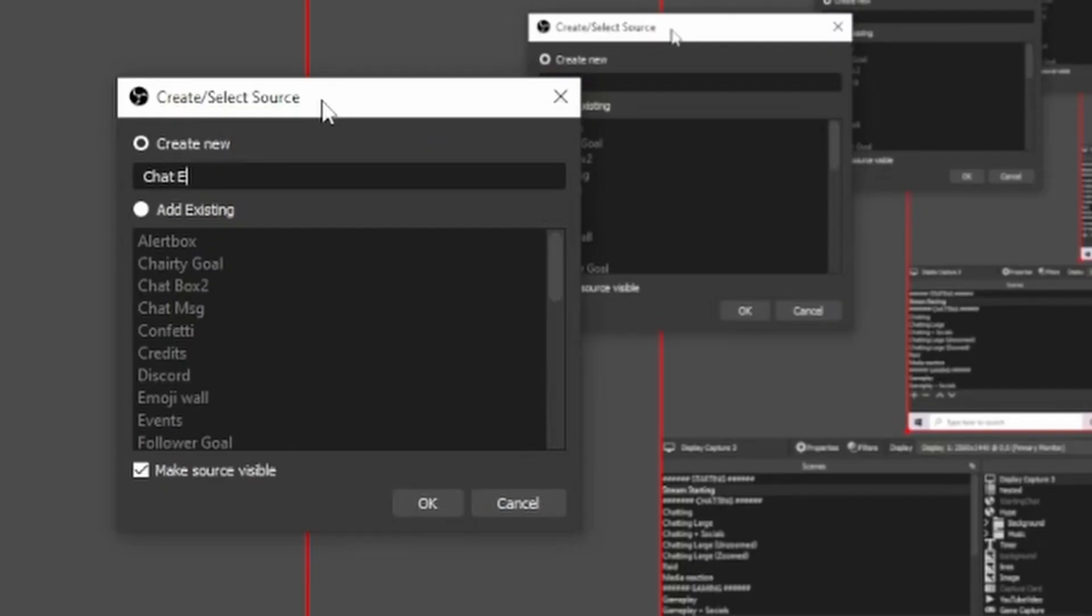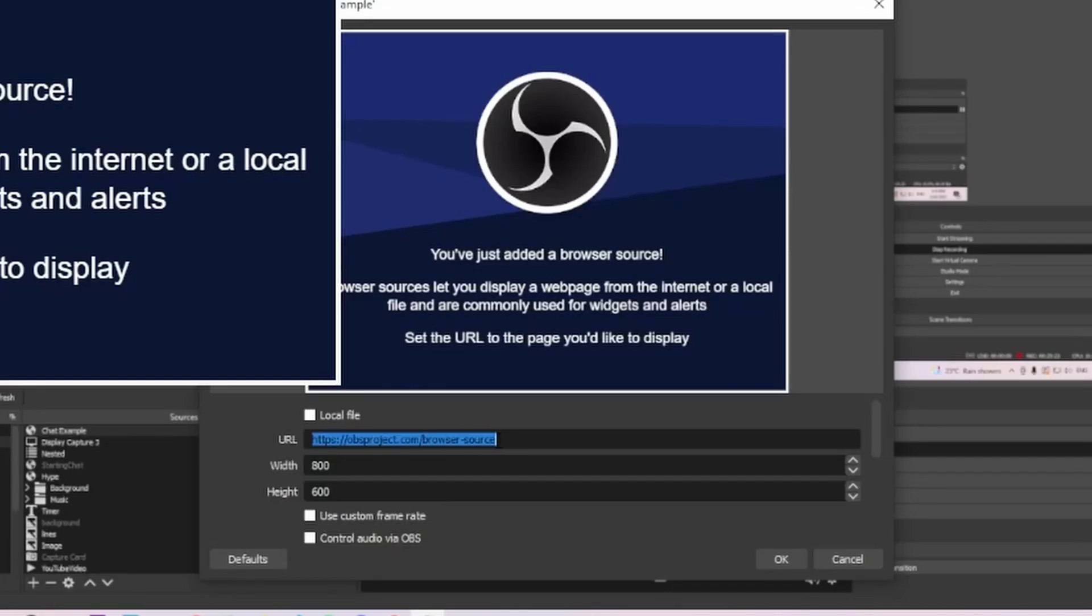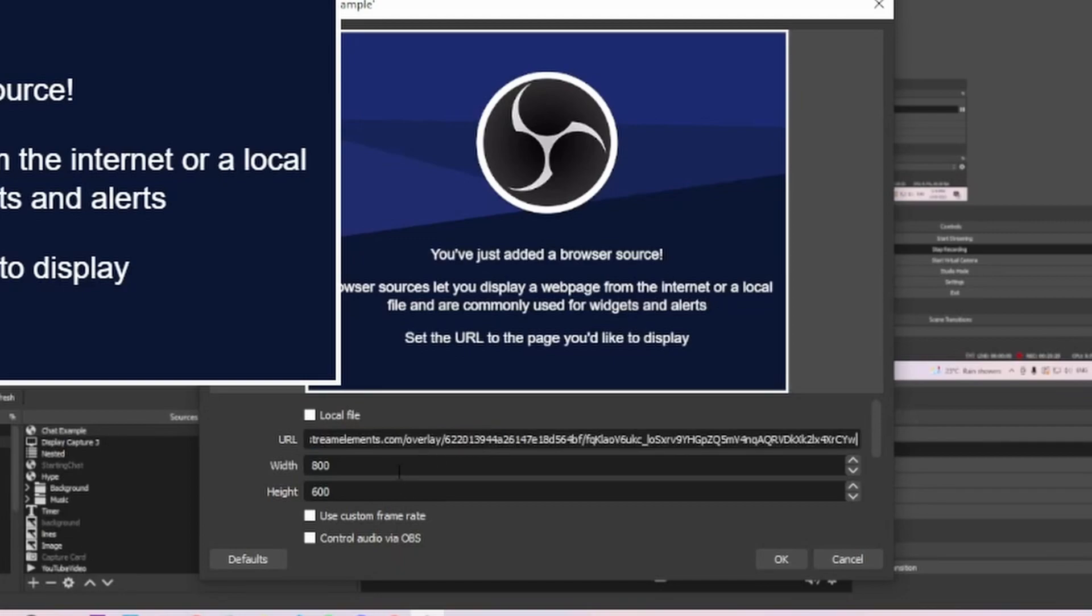Give your source a name and select OK. In the setting pop-up, paste in the URL we copied from Stream Elements in the URL field. Also, make sure your width and height measurements match what you have set up in the Stream Elements Designer.